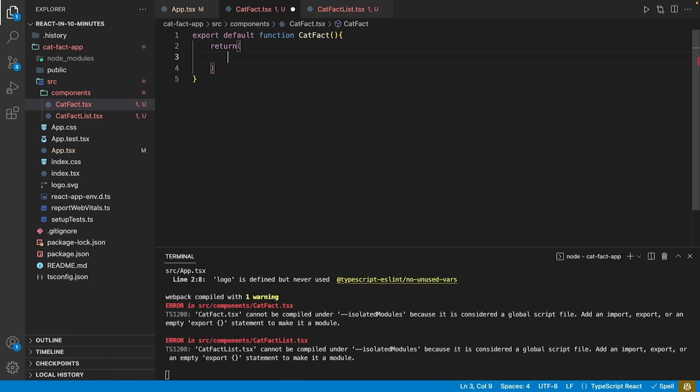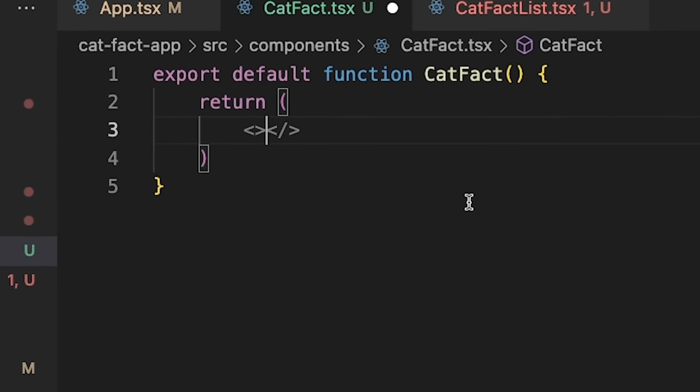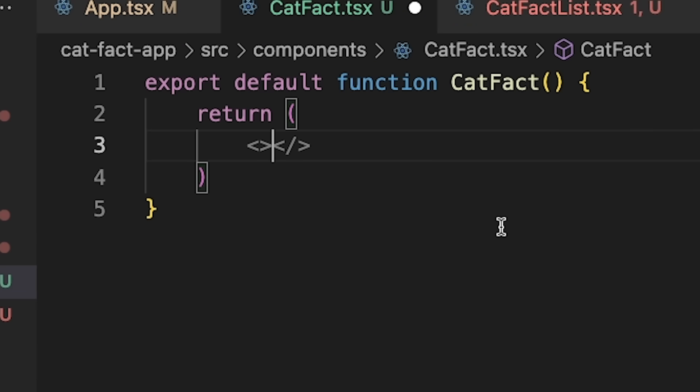The return value of a functional component can be considered the result of its rendering function. Each component must return a single node. Thereby the simplest functional component looks something like this.